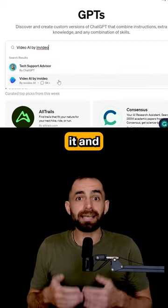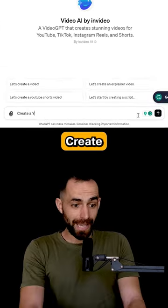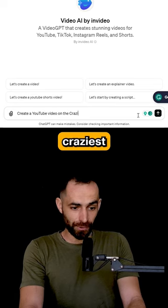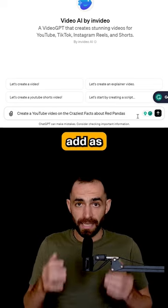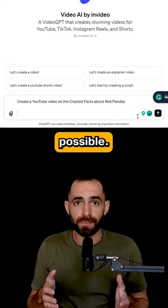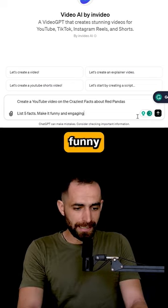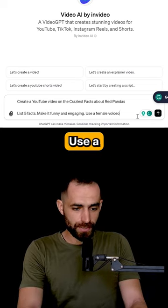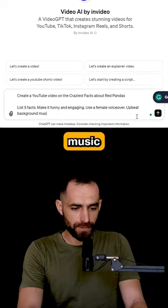Select it and start by typing your idea. For example: Create a YouTube video on the craziest facts about red pandas. Add as many details as possible — list 5 facts, make it funny and engaging, and use a female voiceover with upbeat background music.